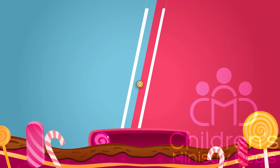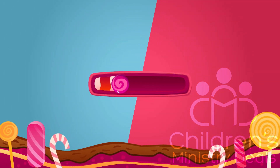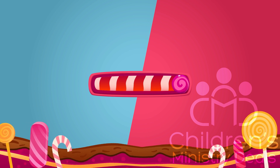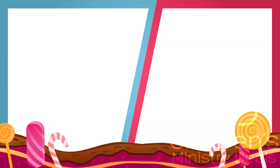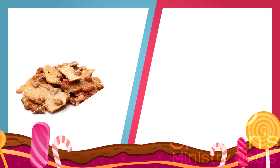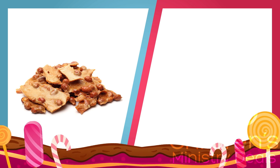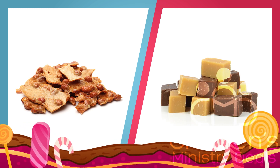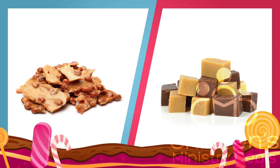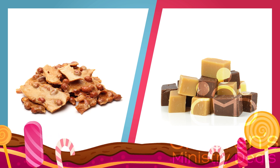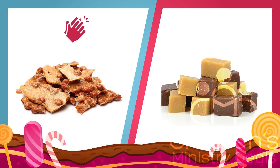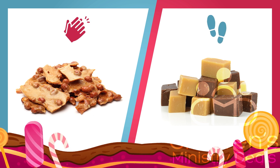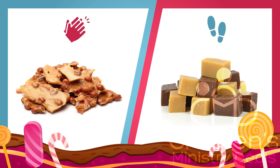Oh, very good! So fascinating! Okay, we got it! Let us move on to question four. Would you rather have this peanut brittle or that fudge? If you would rather have the peanut brittle, please clap your hands. But if you would rather have the fudge, then please stomp your feet.